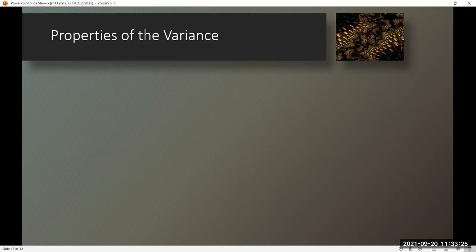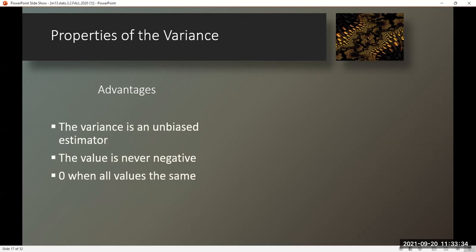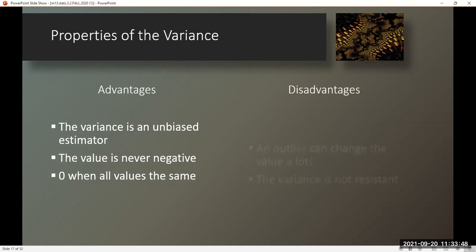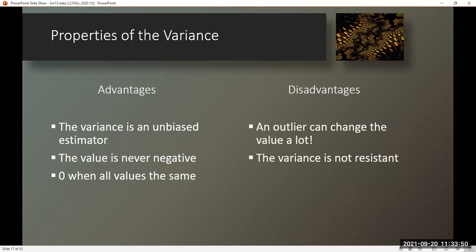Properties of the variance. Advantages: the variance is a non-biased estimator; the value is never negative; and it is zero when all values are the same. Disadvantages: an outlier can change the value a lot, and the variance is not resistant.